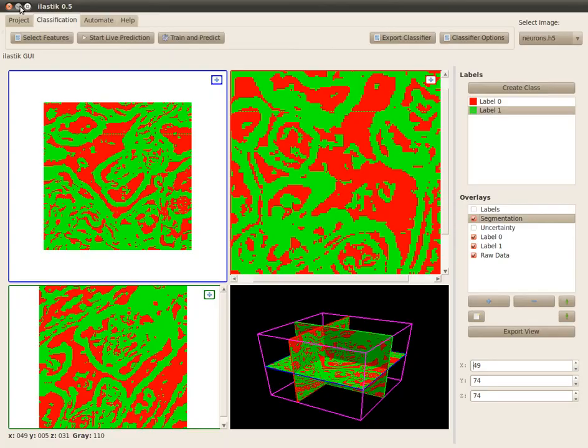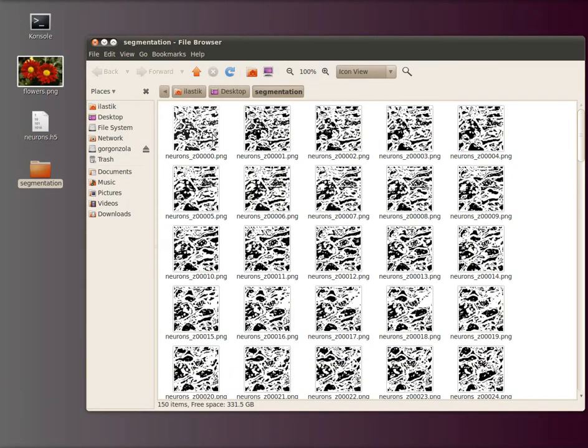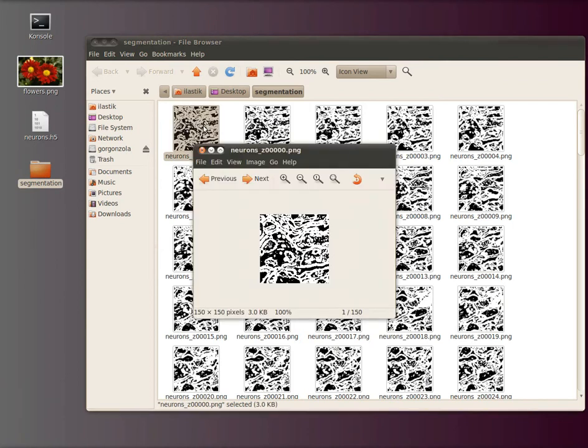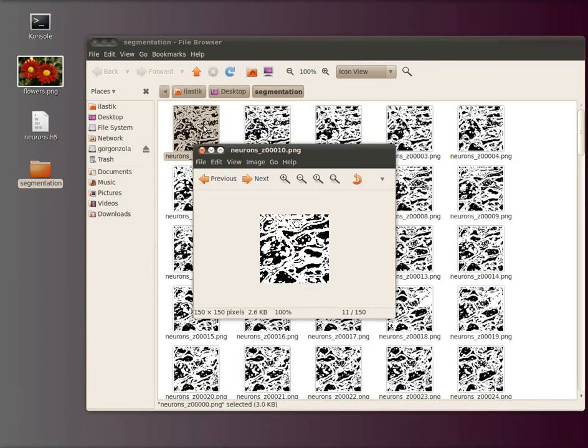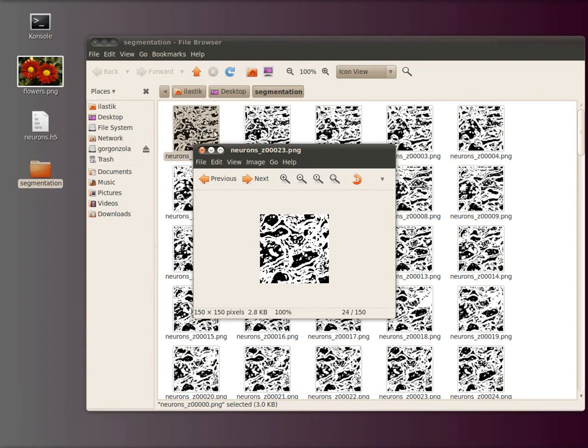I just have a look at how it looks. I go to my desktop, open the segmentation folder, and there you see lots of files. I can open them and go through them. The whole stack is exported and it just gives a number here for each slice.